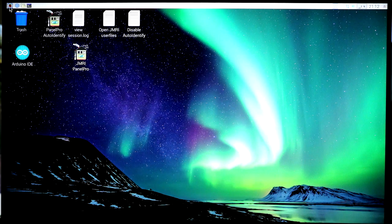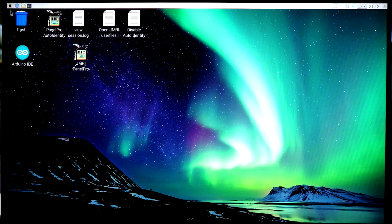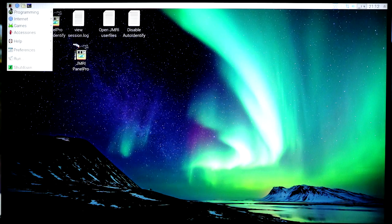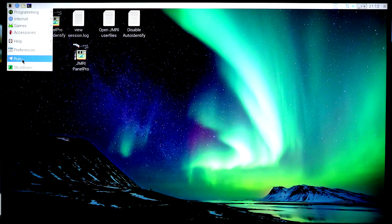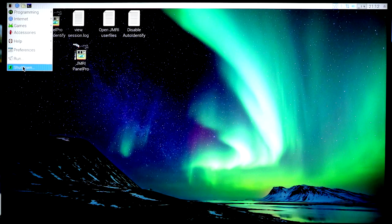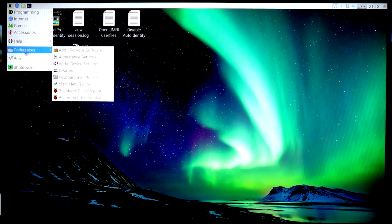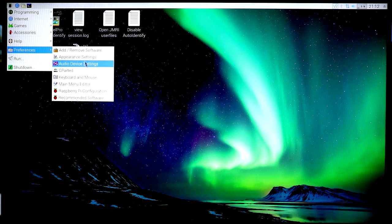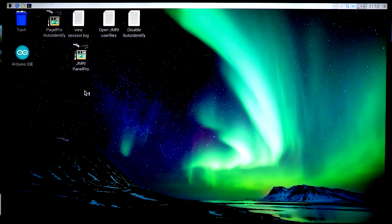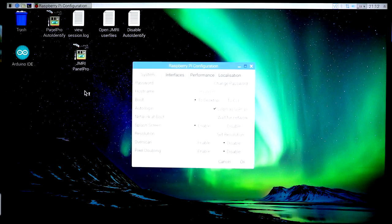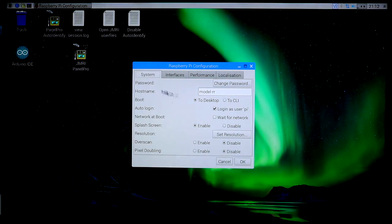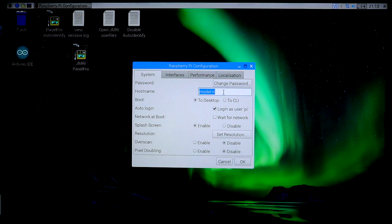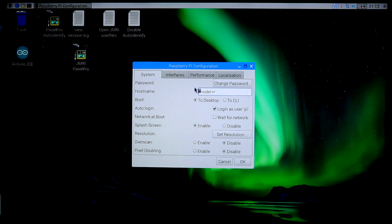And we'll go back up to the little Raspberry right in the corner there and go down to Preferences. You can also use that to shut down the machine. We'll go down to Preferences and then Raspberry Pi configuration. This is good to know about because you can do things like you can change the host name of the computer that the Raspberry Pi is referring to itself as.